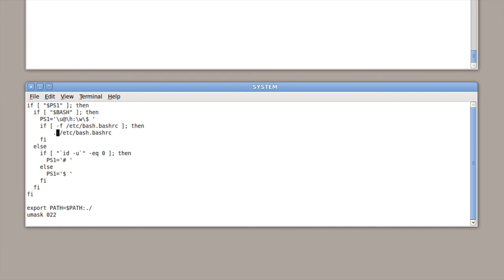My name is Matthew Pearce. Today, I showed you how to permanently export a path variable in Linux. Thanks for watching.